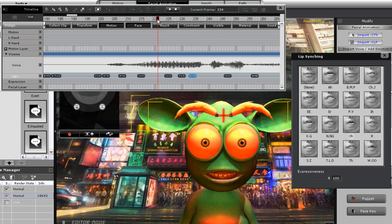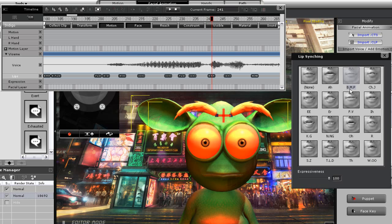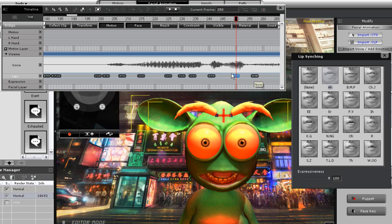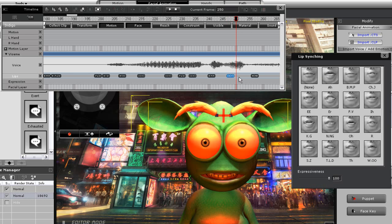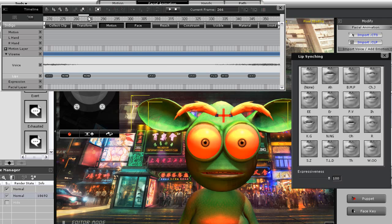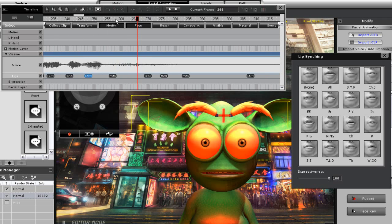I'm just going to go through this lip sync pretty quickly. Just keep in mind that you want your phoneme markers — the further they are apart, the longer the transition will be between the two phonemes. So if you want rapid-fire mouth movement you can put them really close together; far away from each other gives a more apparent transition.